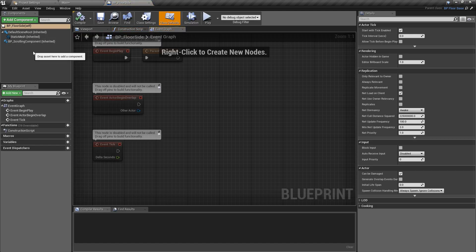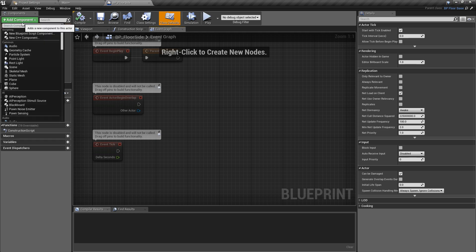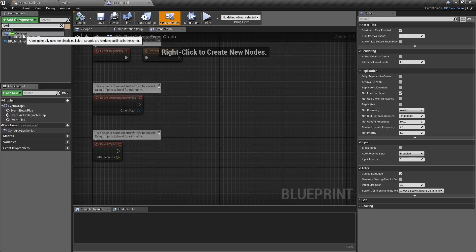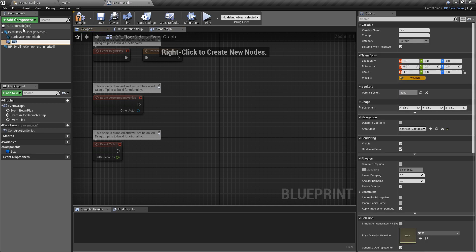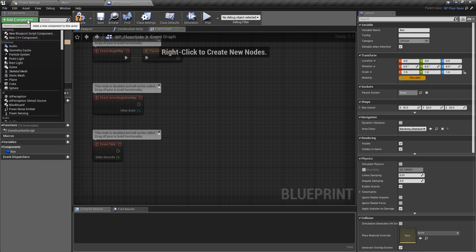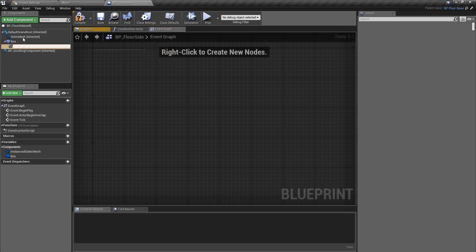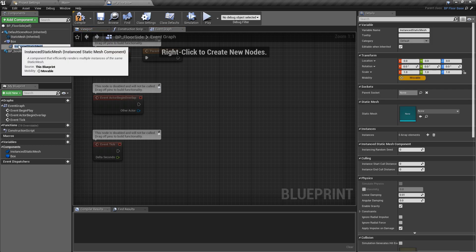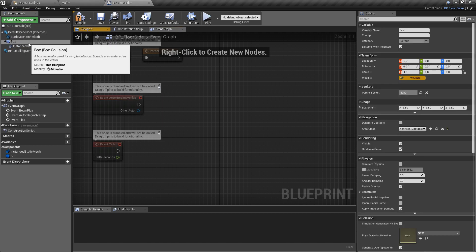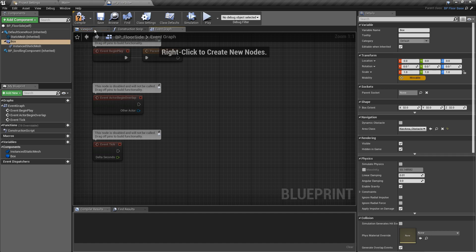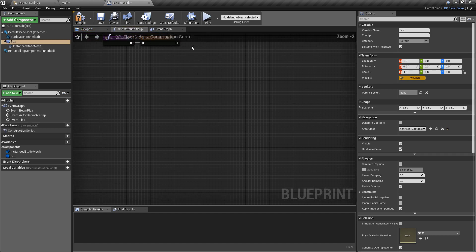The first two things that we need: we want to add a box component, so we'll just go add component box, this is a box collision. And then on top of this we want to add the instanced static mesh. Just make sure that this sits directly below the box that you've just added.